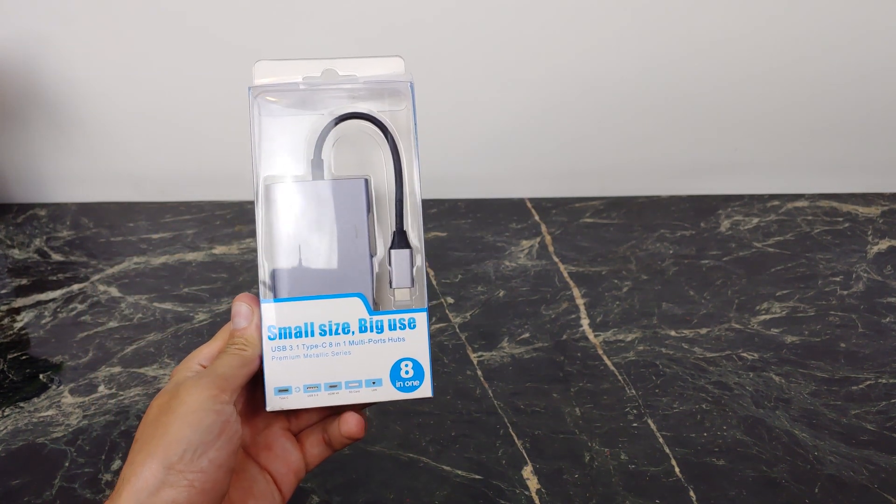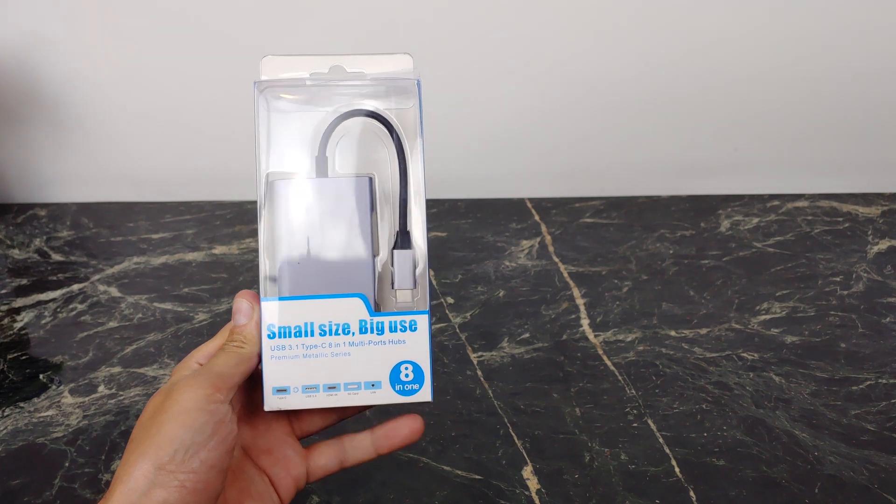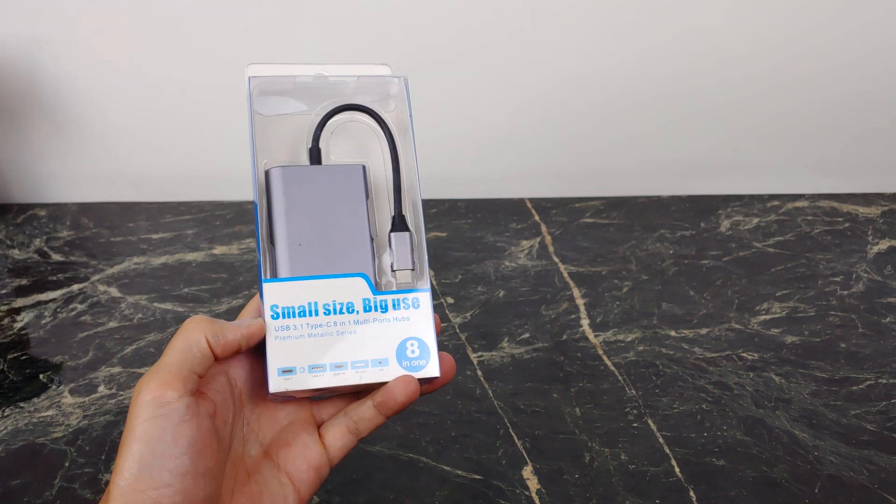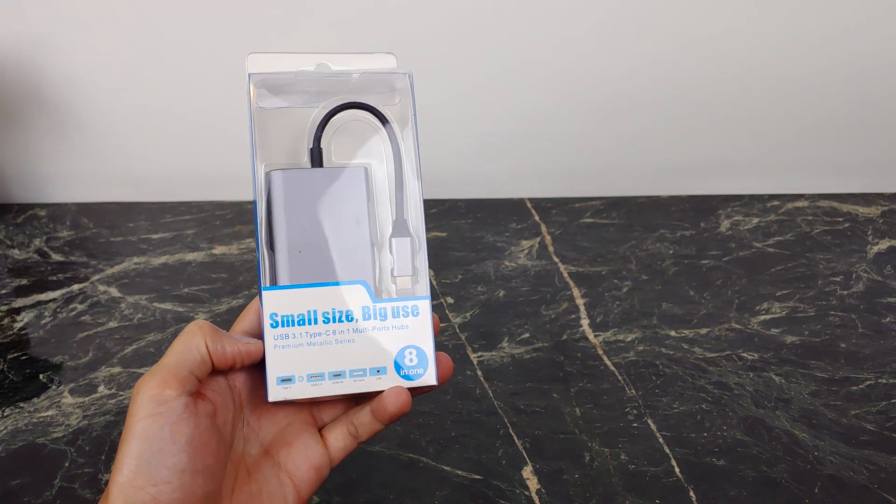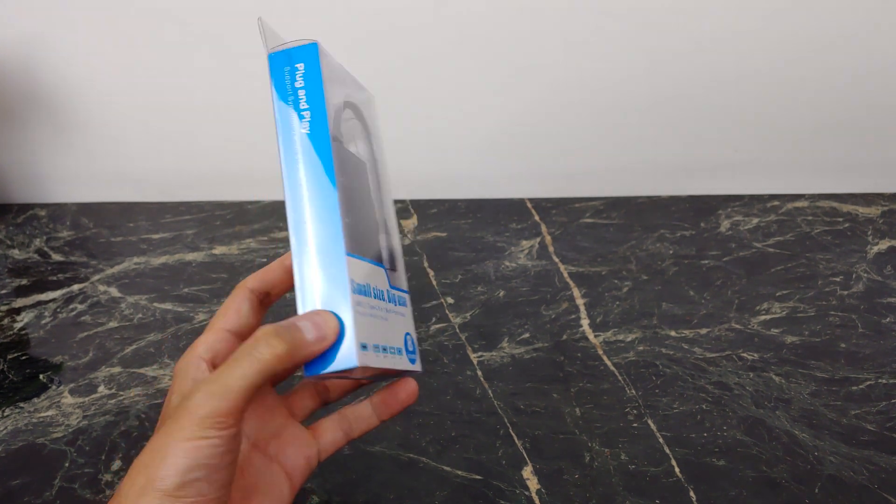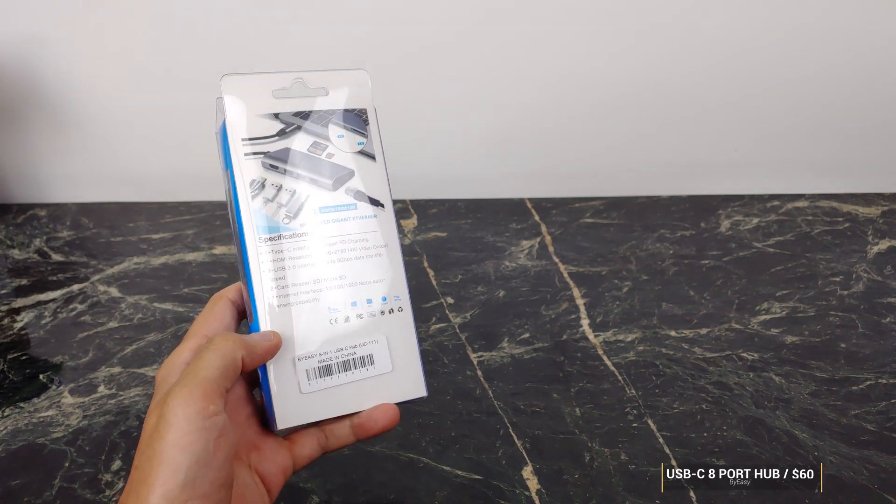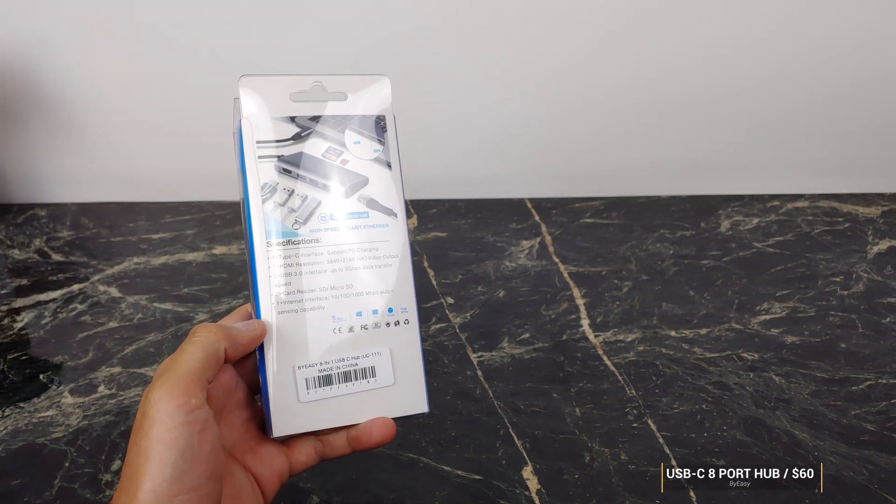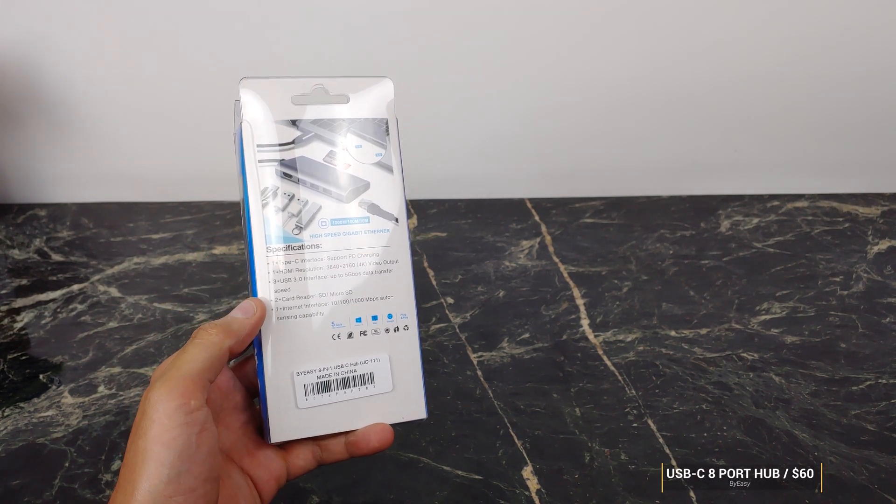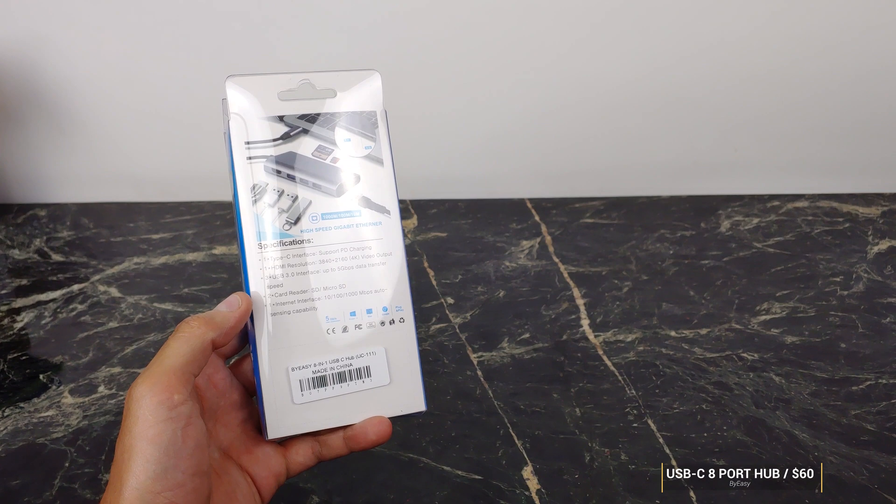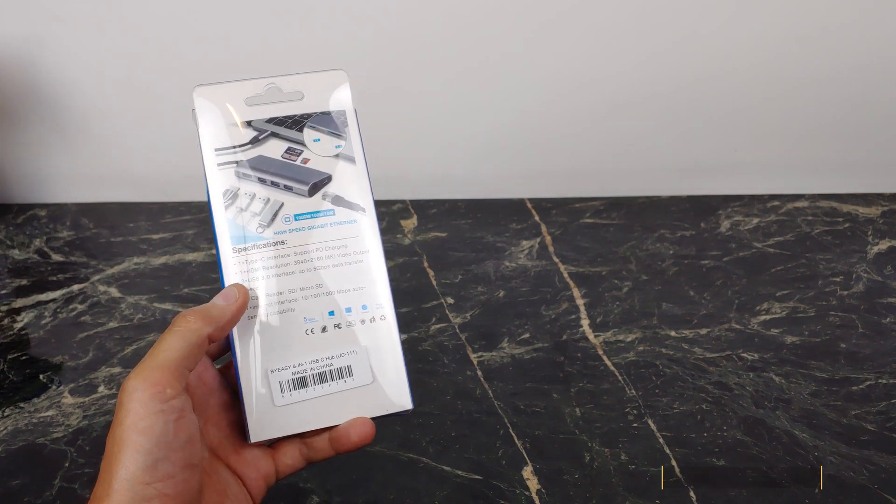Well, the guys at BuyEasy thought of that and came out with this small size, big use, 8-in-1 adapter. Of course, this will work on your MacBooks, Apple laptops, and PCs, but this is mainly a mobile channel.